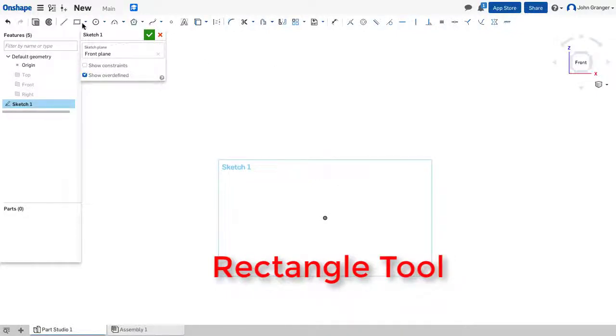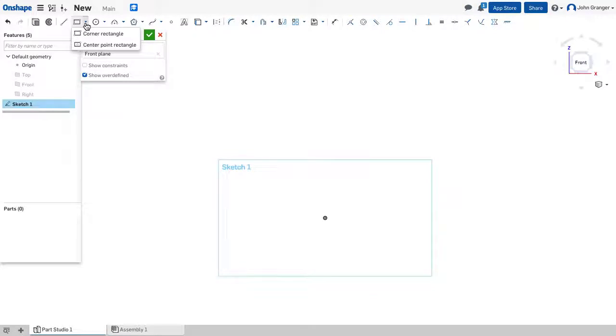For drawing rectangles, I can use my Rectangle tool, and I have two options, either Corner Rectangle or Center Point Rectangle.